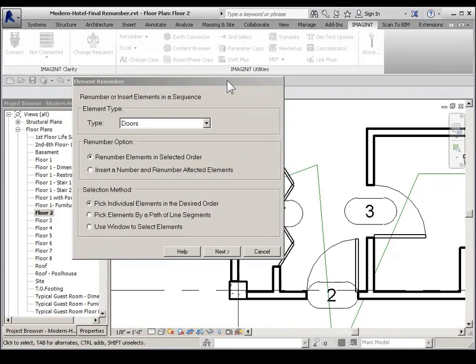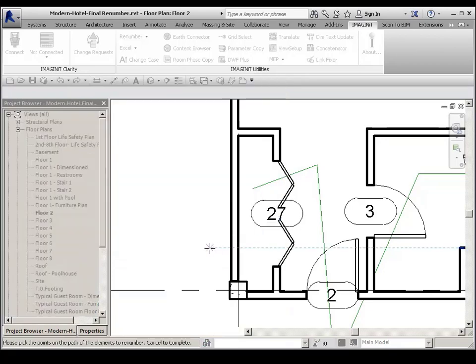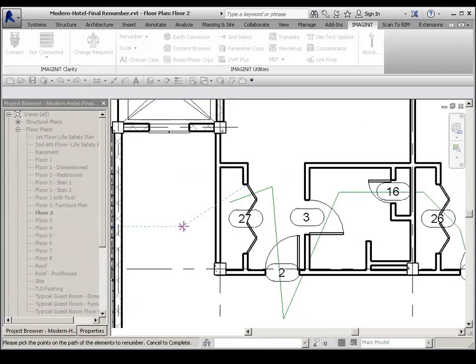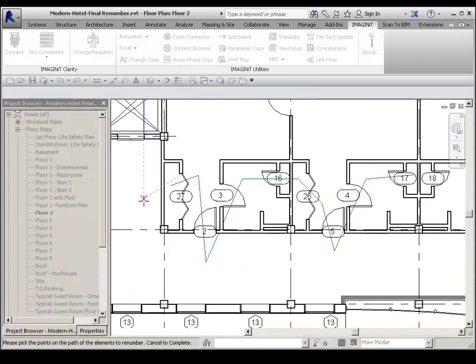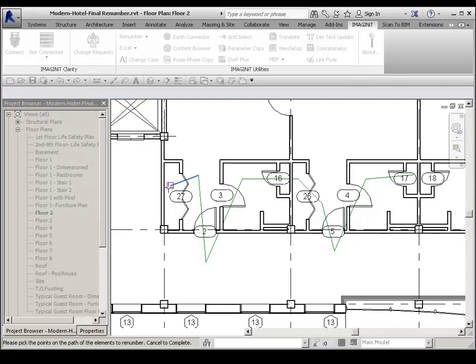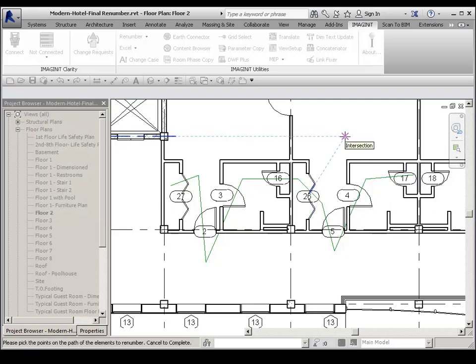Another way to select elements through the selection method area is to pick elements by a path of line segments. And then choose next. As you notice, I have a series of model lines I've drawn through my doors. So then I pick points on the path of the elements to renumber. And then I hit escape when I'm done.